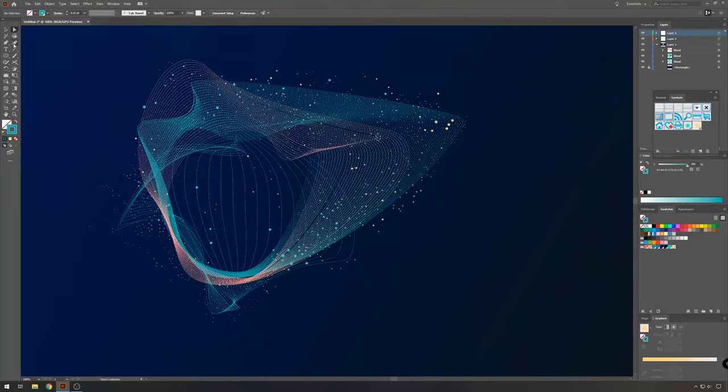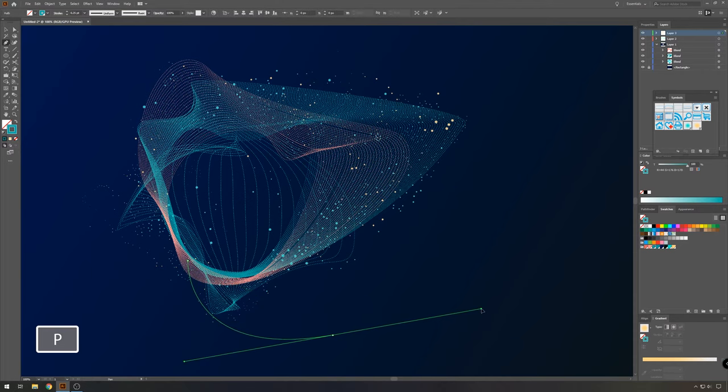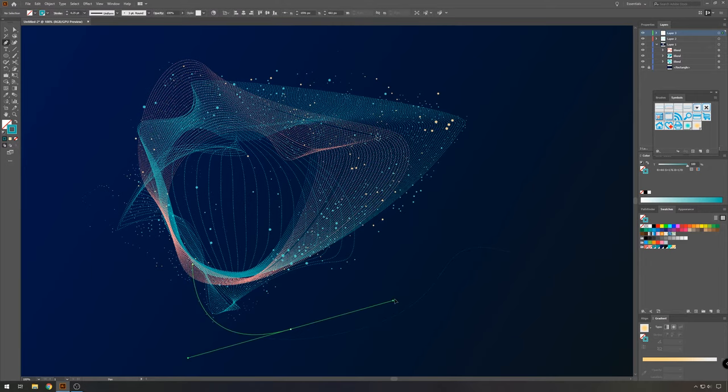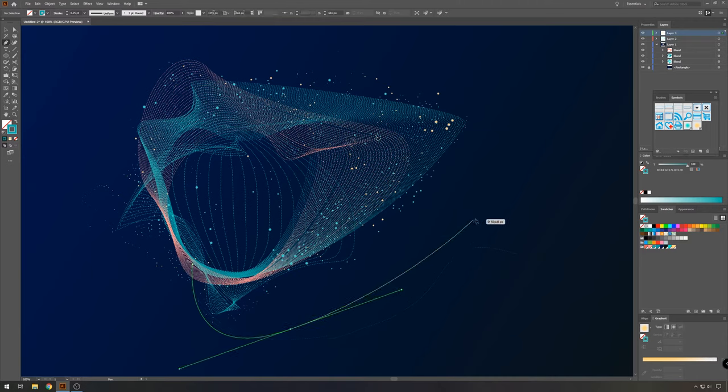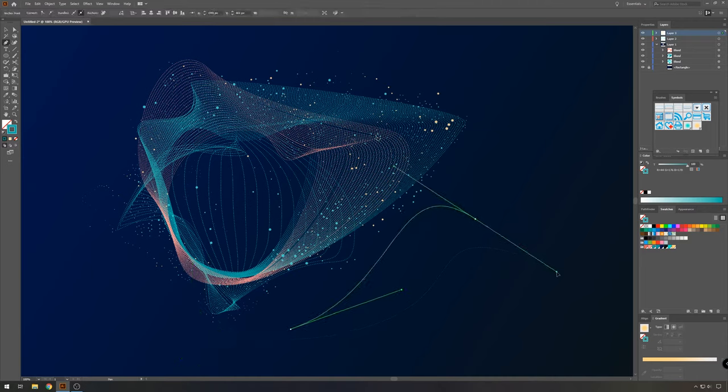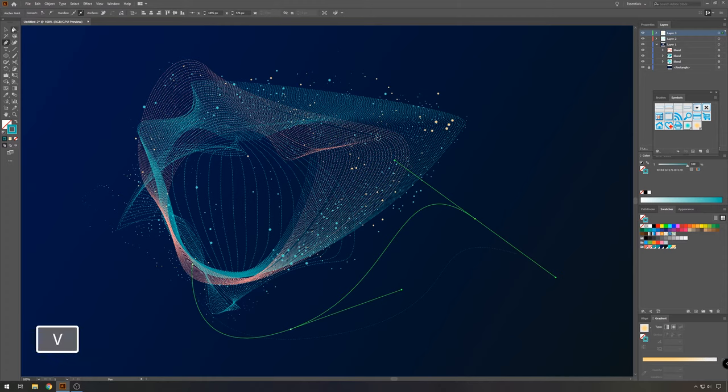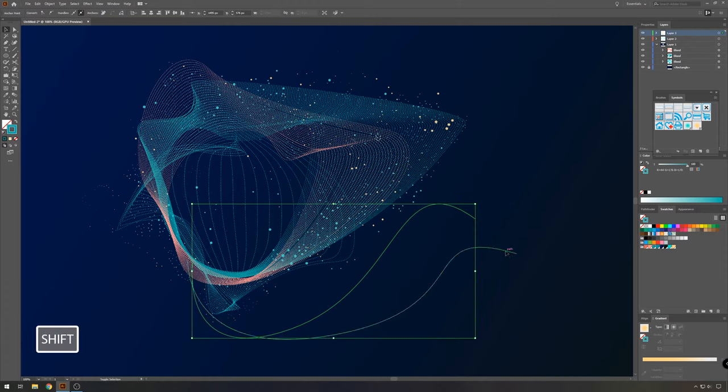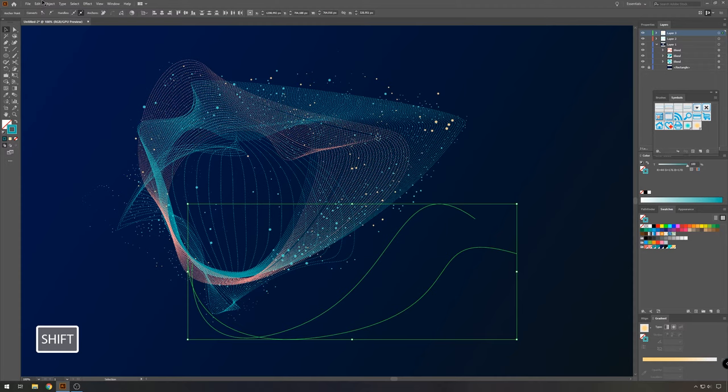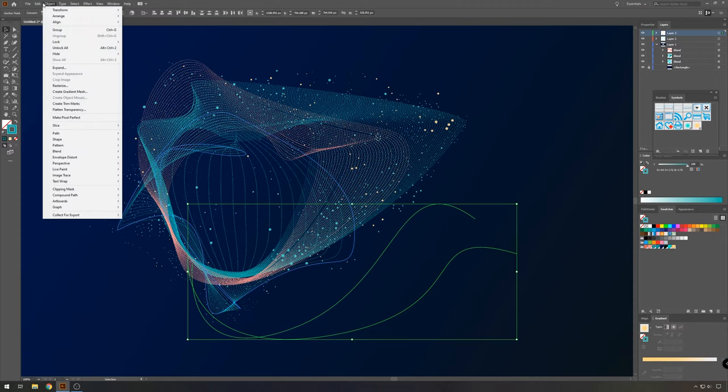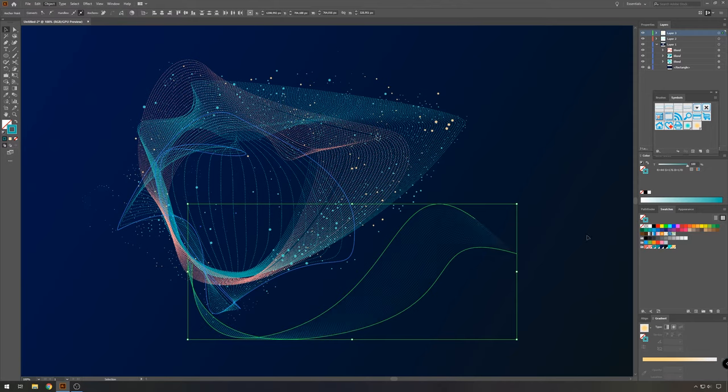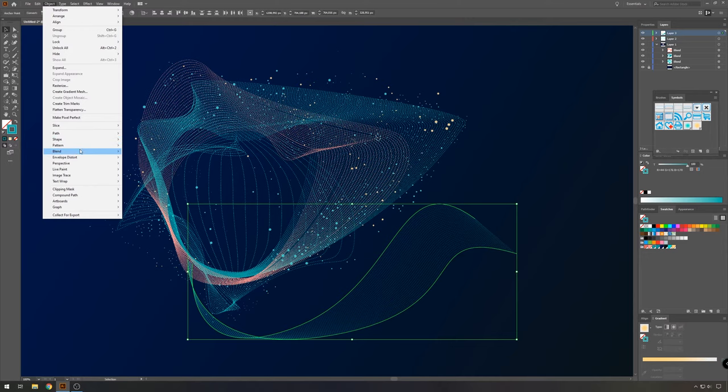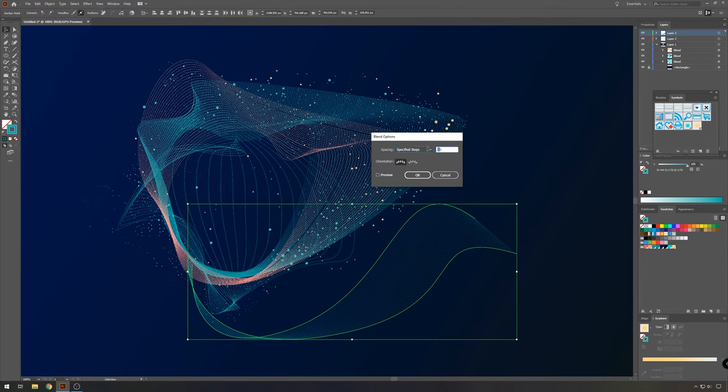Now to make this a bit more interesting, select your pen tool and make some sort of wavy shape. Then select both shapes. And again, go to object blend make. And for this one in the blend options, maybe take 40. Yeah, that should be OK.